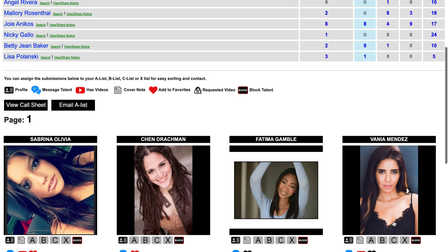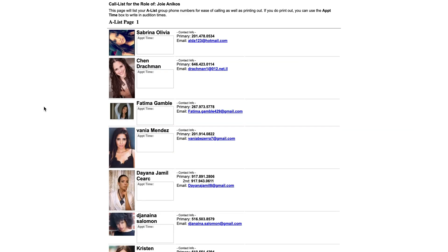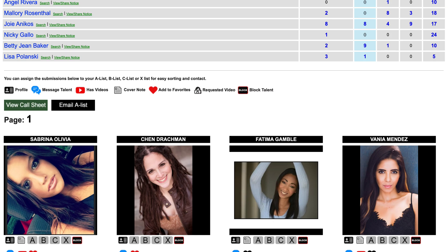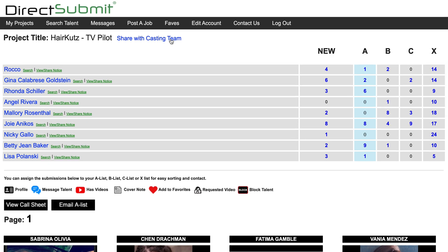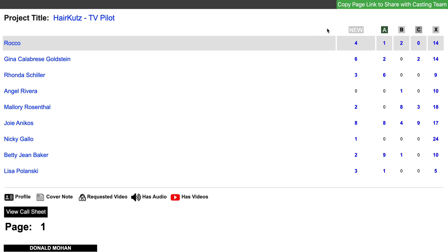Once you have a group of actors you are interested in, you can press View Call Sheet and access a printable version. You can also click Share with Casting Team on the top of the page and click Copy Page Link to share the actors under consideration with others on your team.